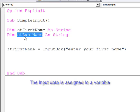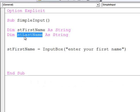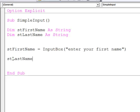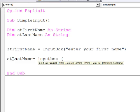Let's ask the user to enter their last name as well. So stLastName equals, and again, I'm using the inputBox function.